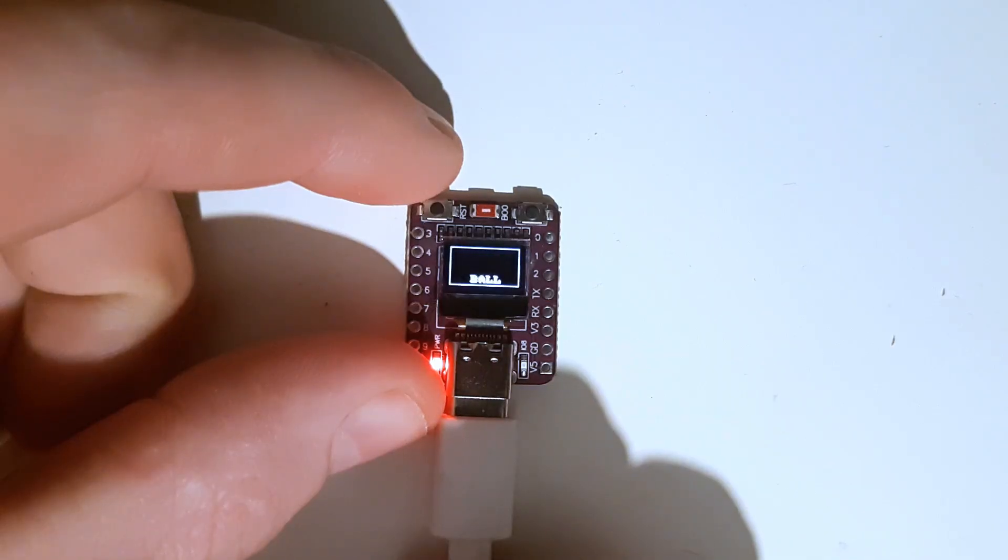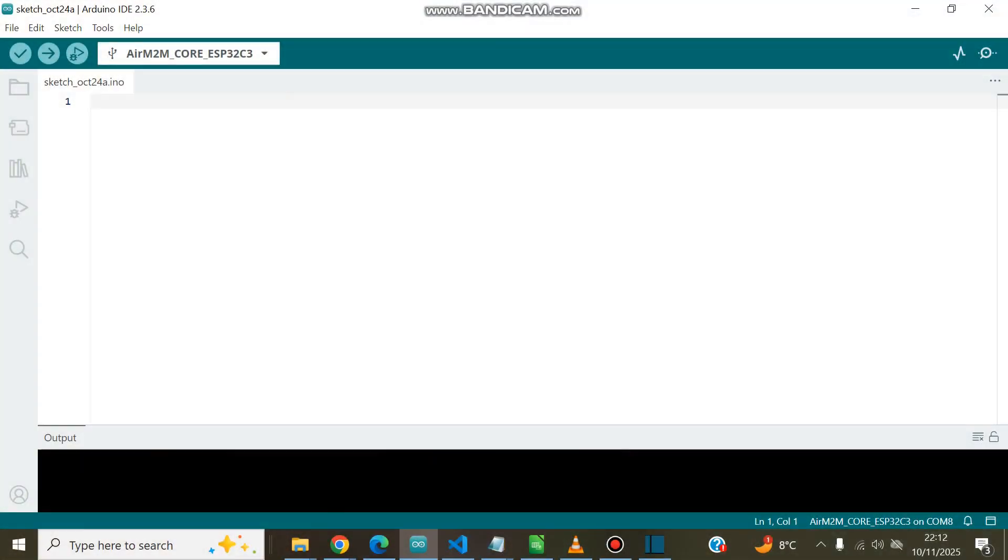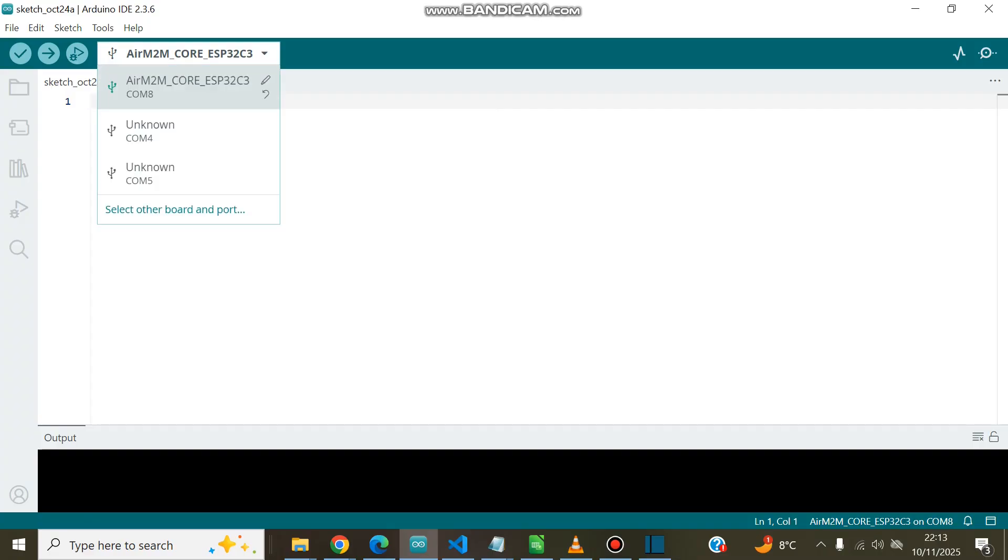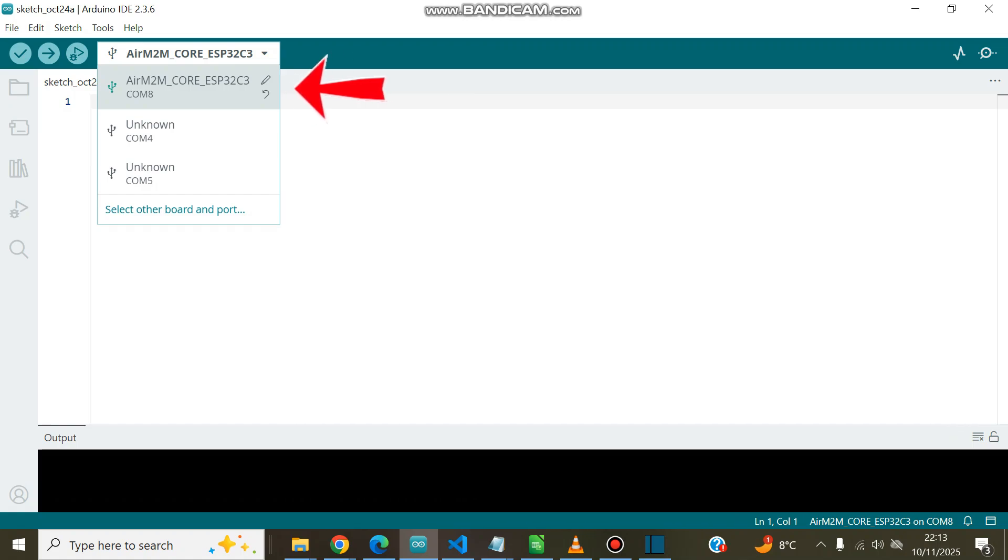So to get started, just plug it in and open up your Arduino IDE. Make sure the correct board and port are being used. The Air M2M Core ESP32C3 board from ESP32 worked for me.